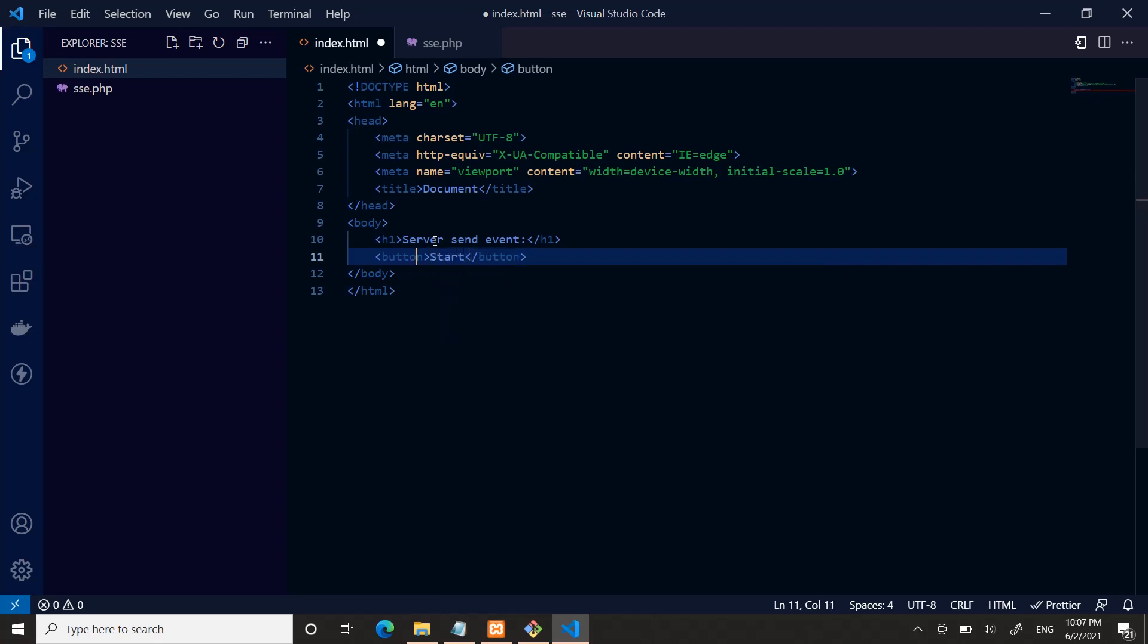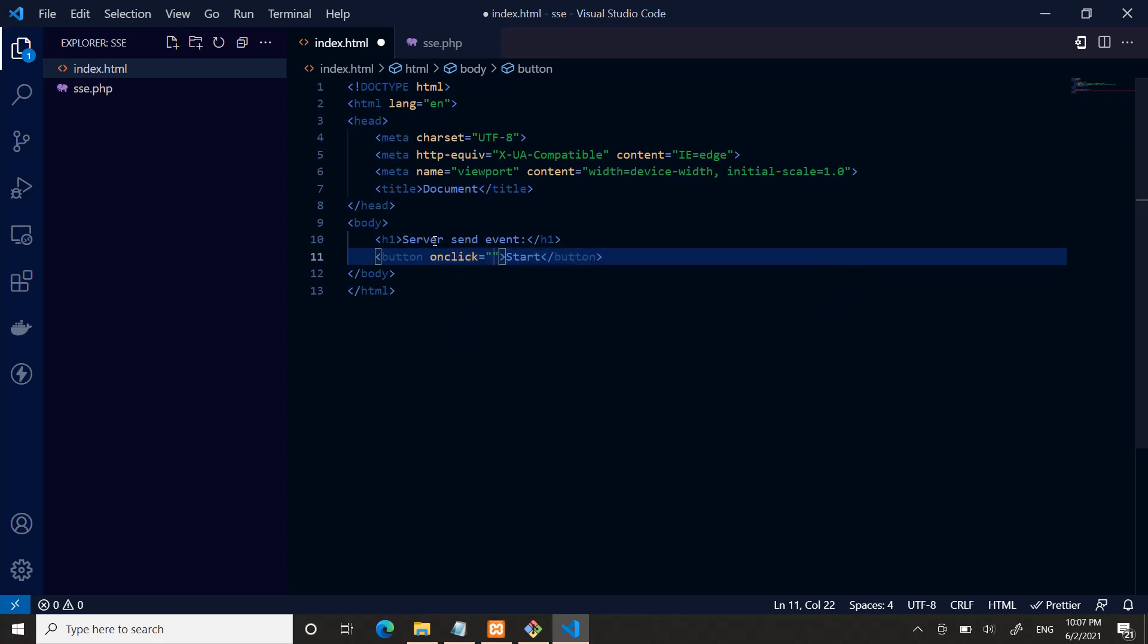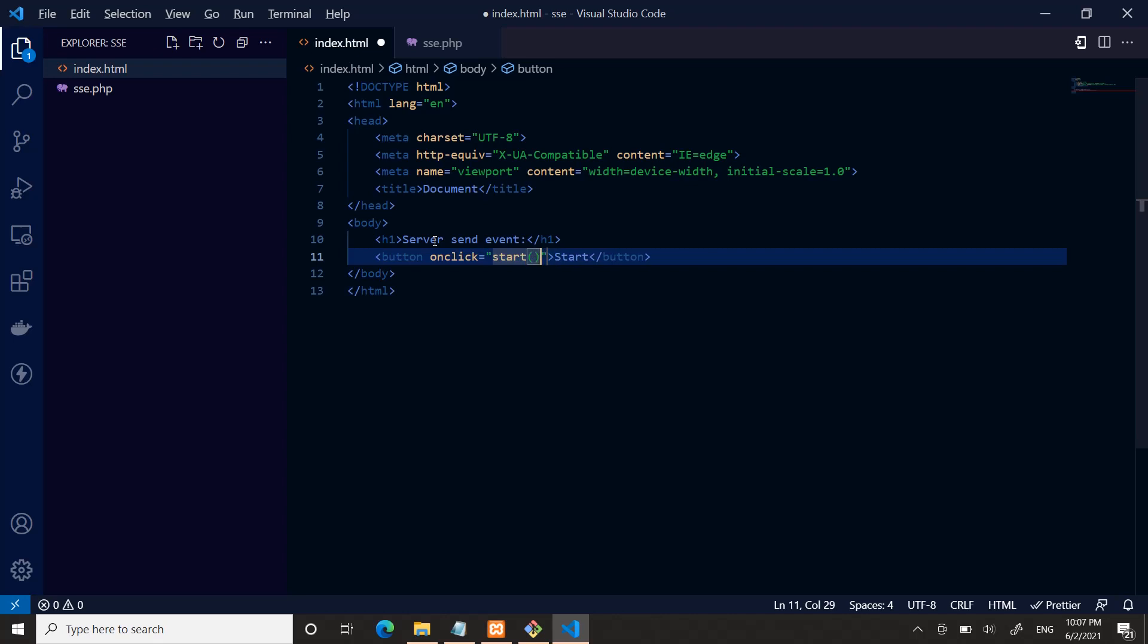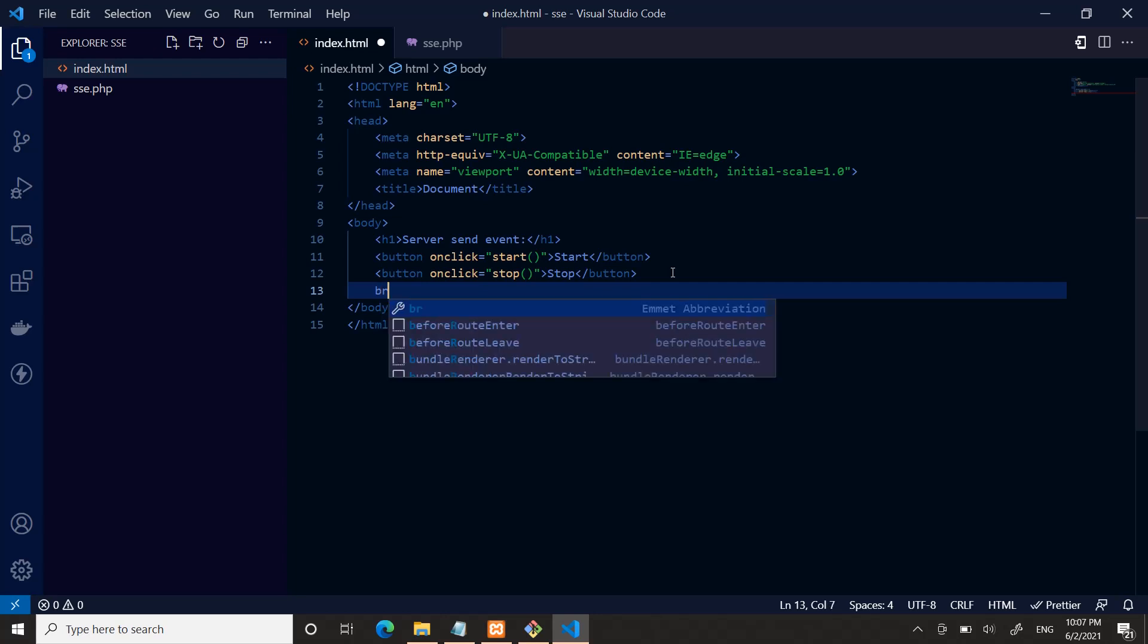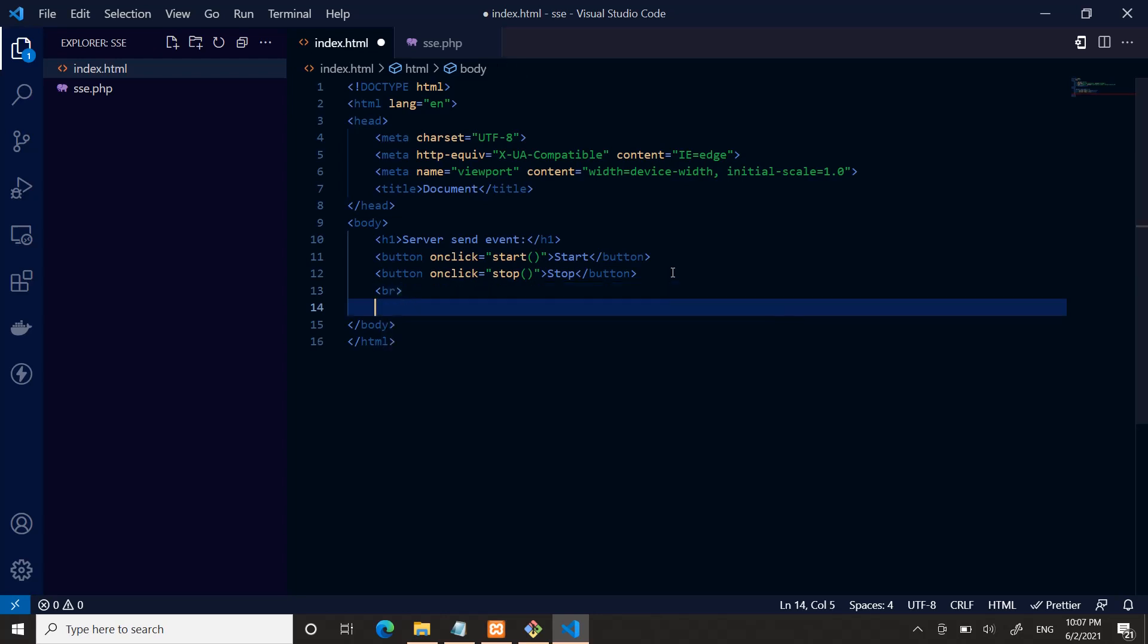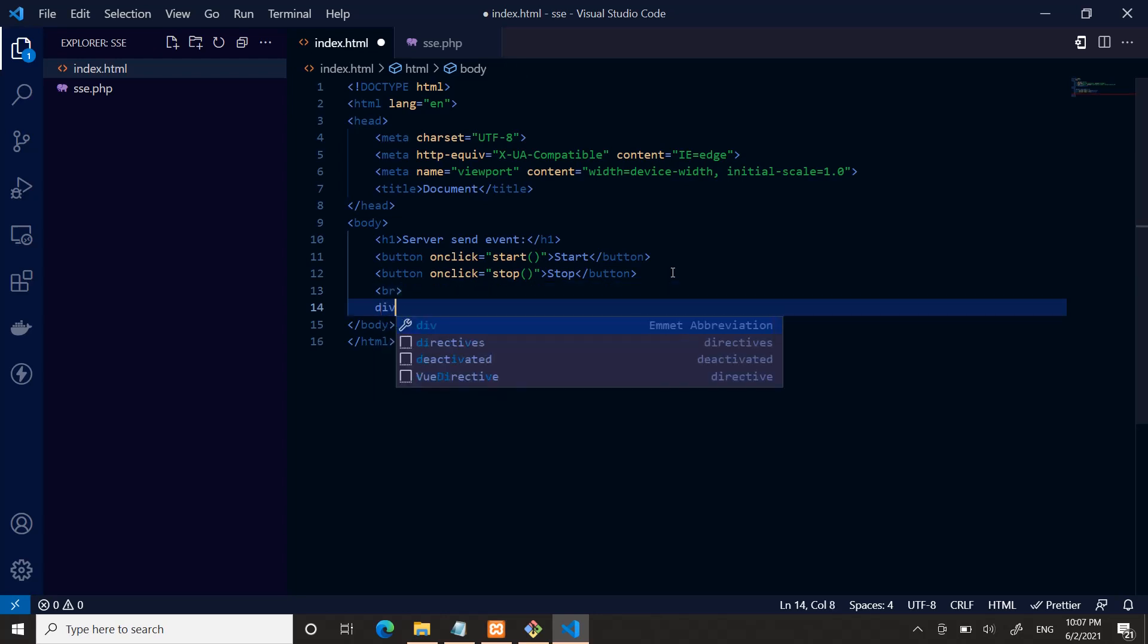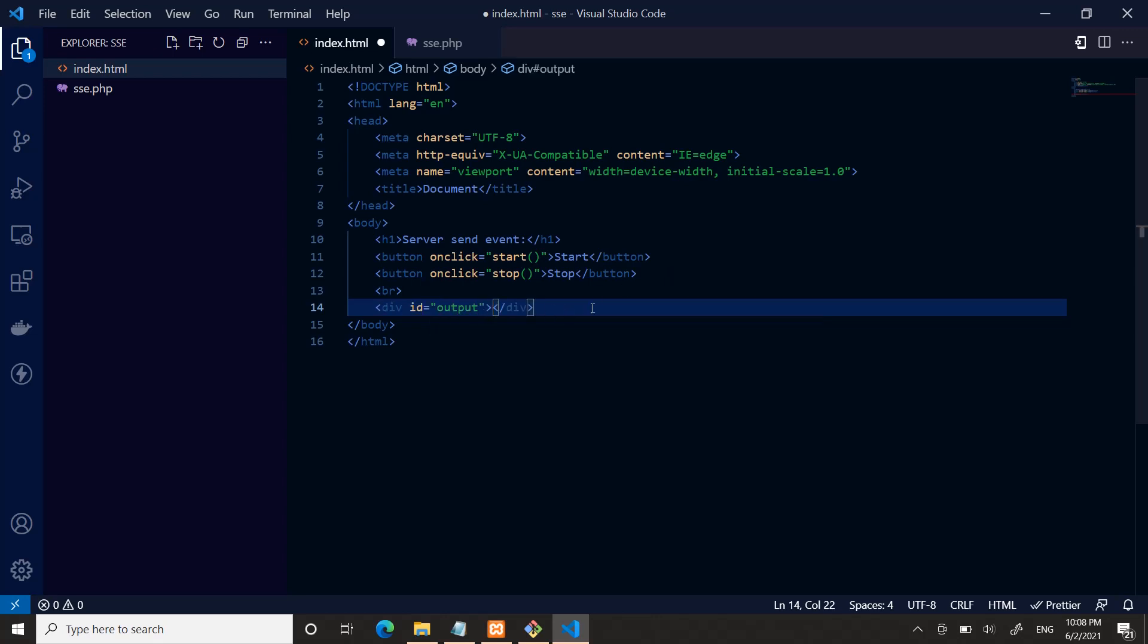Create a button: Start. On click I will call a function named start. And another button: Stop. Below here add a break and a div with the ID of output. The list of events will be showing right over here.